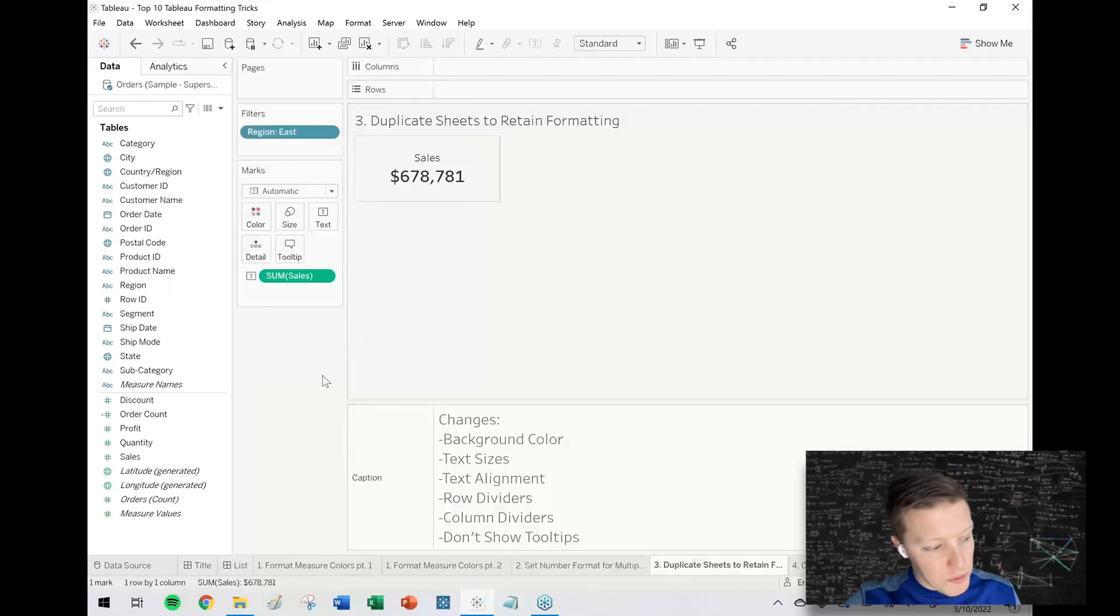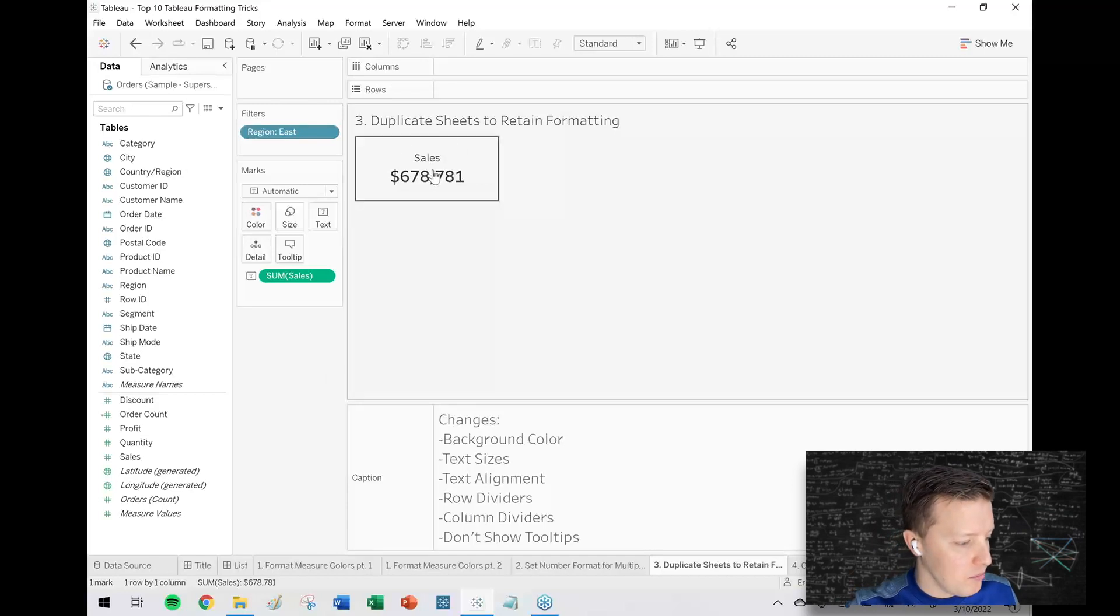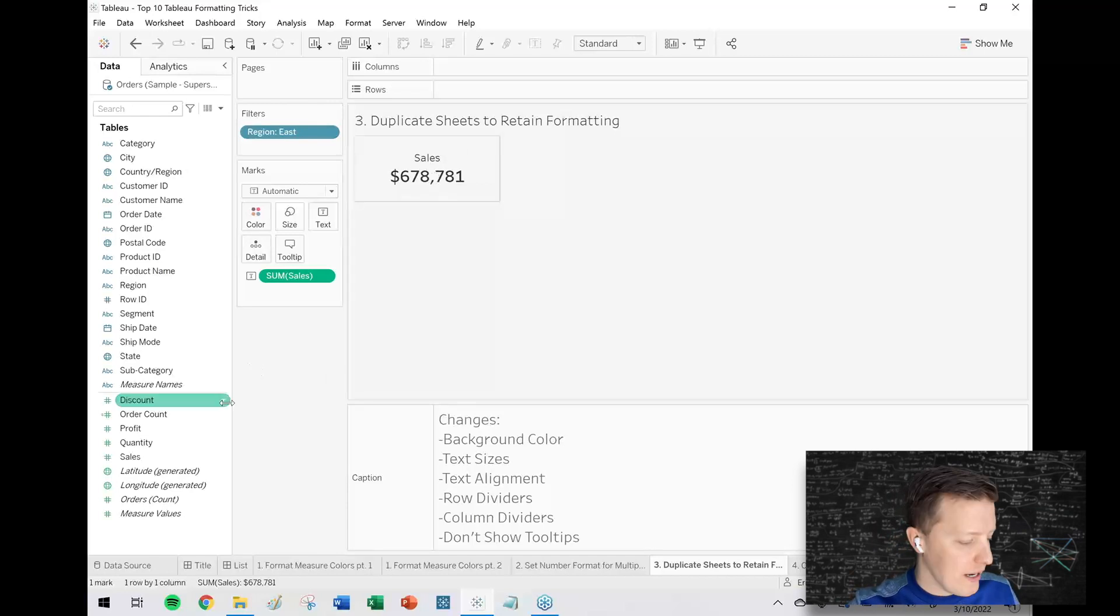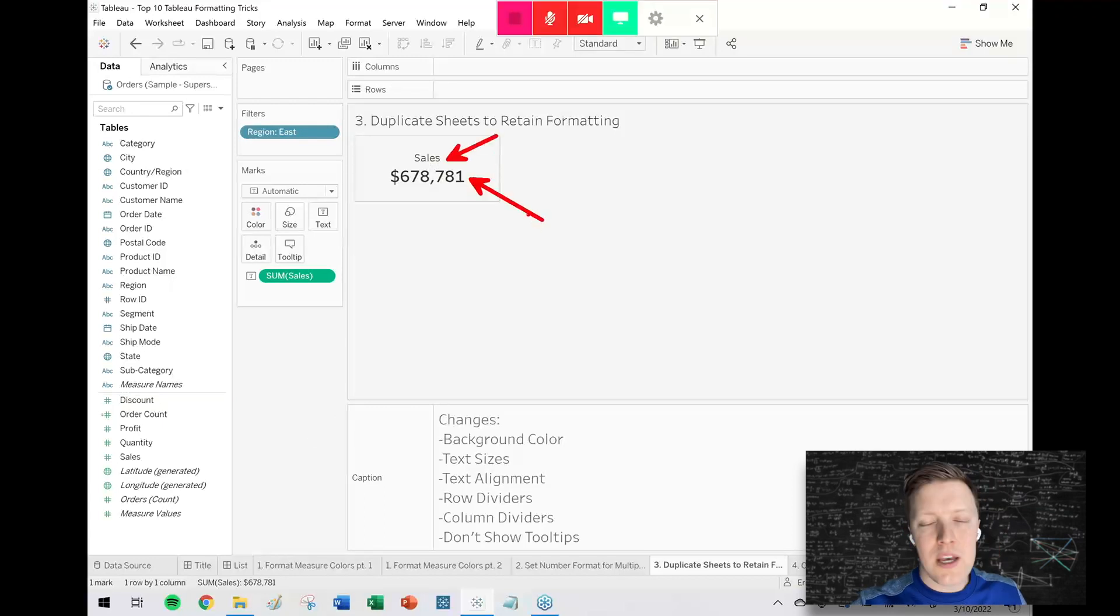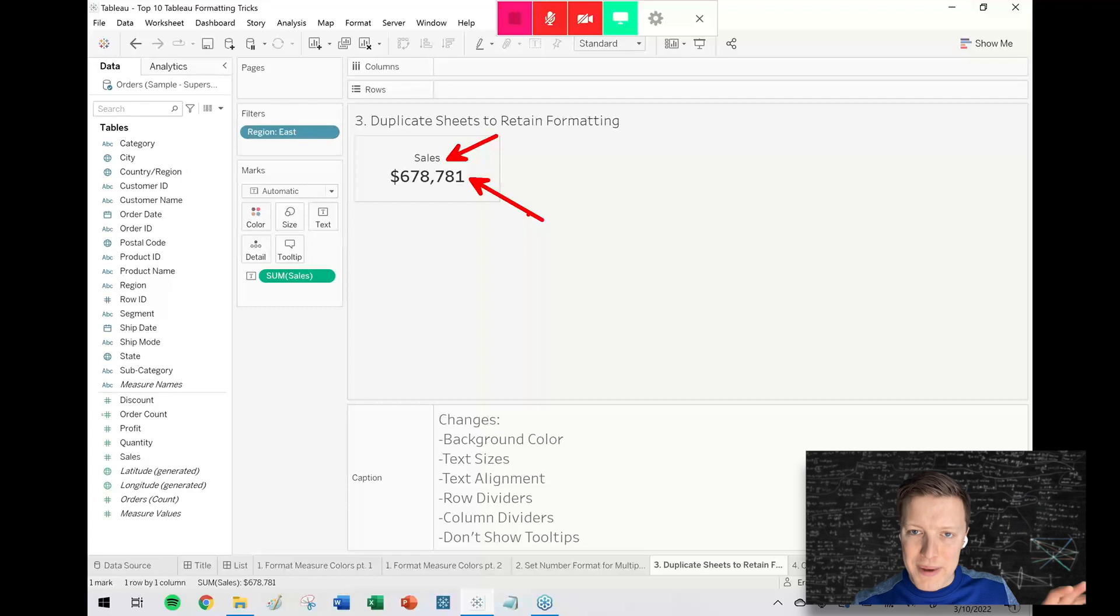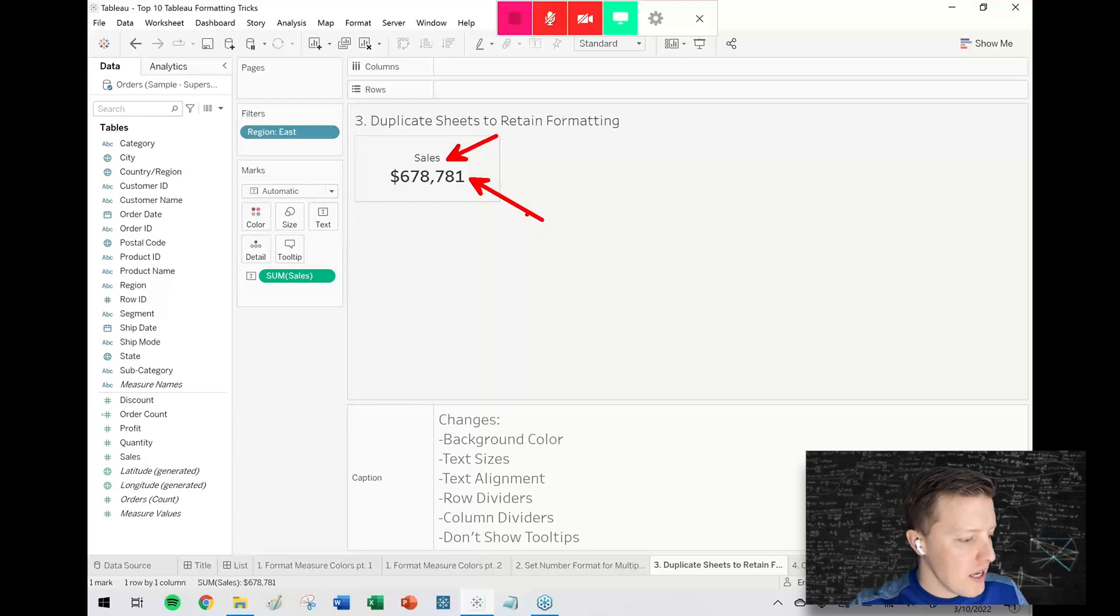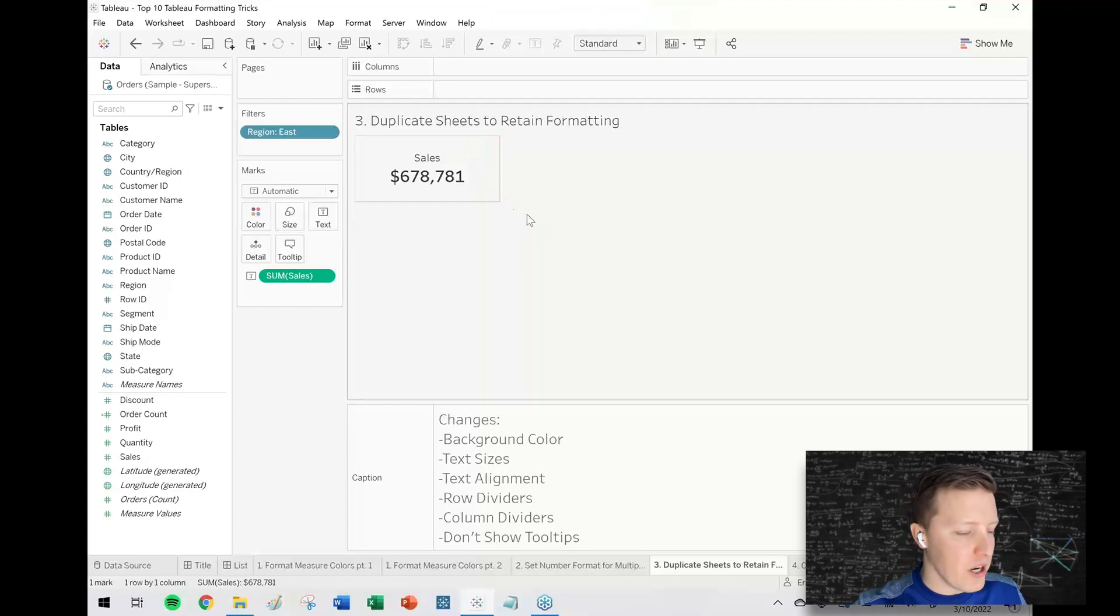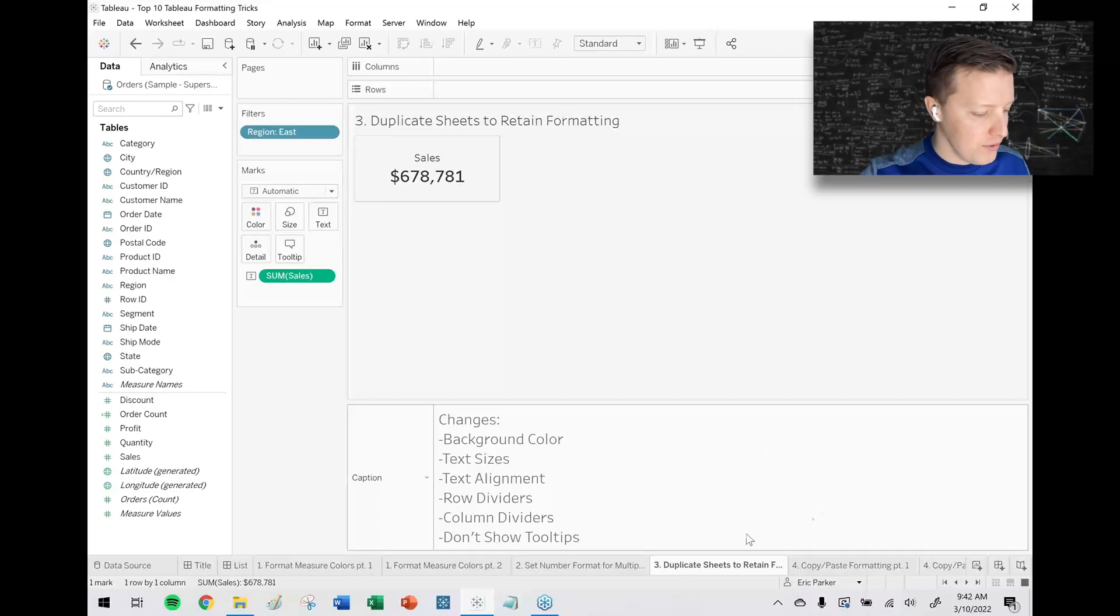Duplicate sheets to retain formatting. I've just built a really simple summary tile here. This just has sales as a title and then the sales figure, but there are some customizations I had to do to make this worksheet. I changed the background, I added borders, I changed the text size. So let's say I wanted the exact same structure of summary tile but I want it to be the profit field.